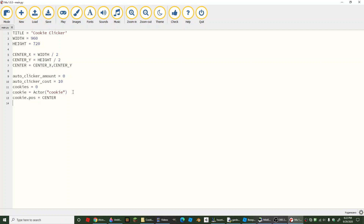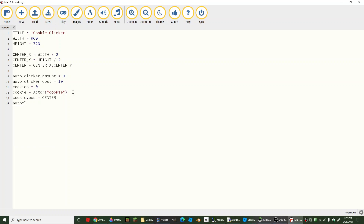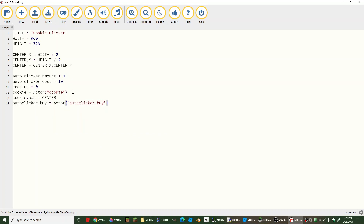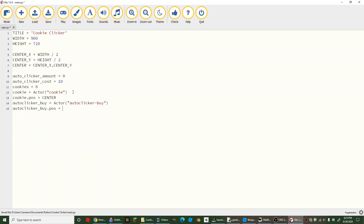We're going to create another actor — not auto clicker, actor — this one is going to be called auto_clicker_buy, and its image is going to be 'auto_clicker_buy'. We're just going to set the position to 54 comma 720 minus 58.